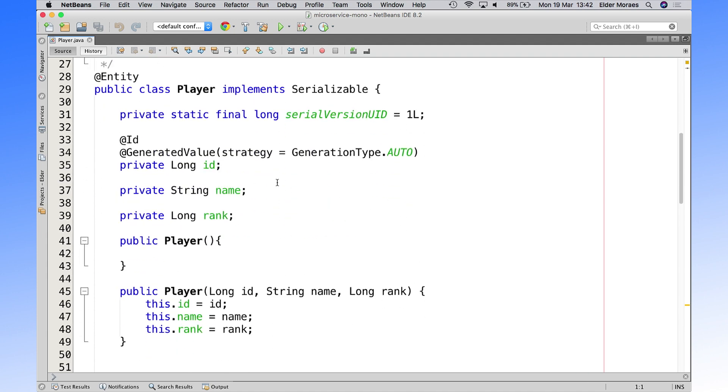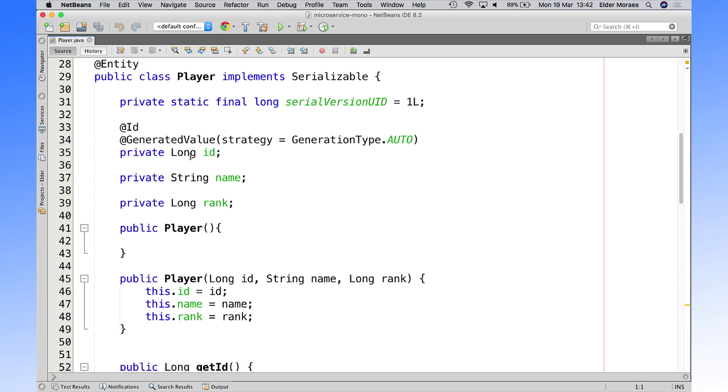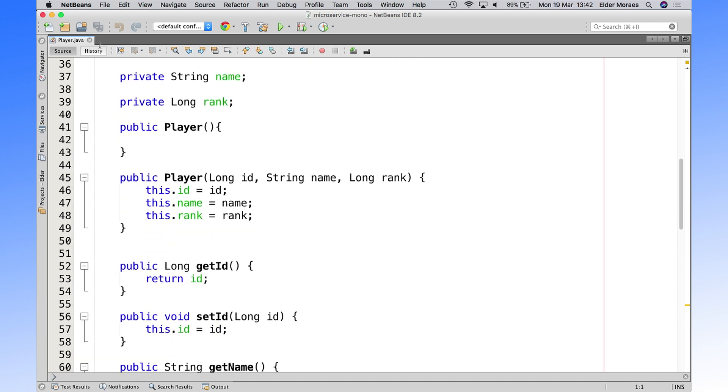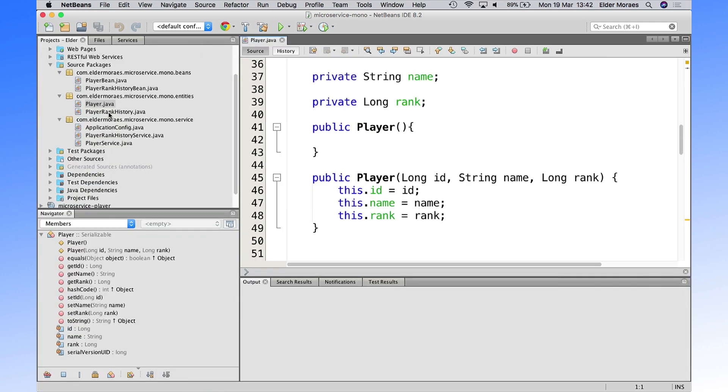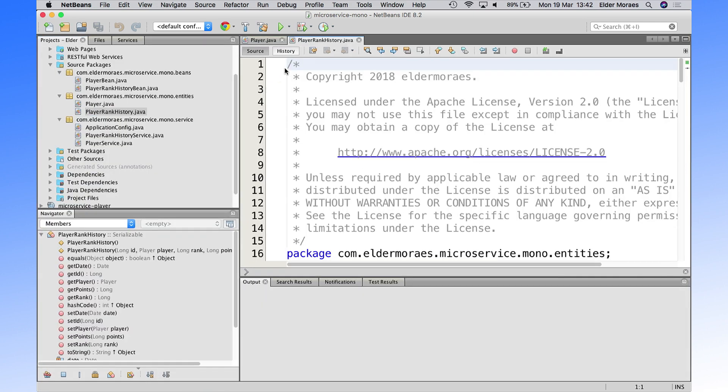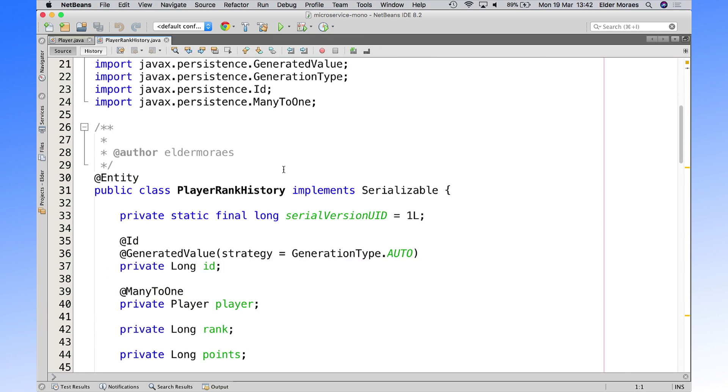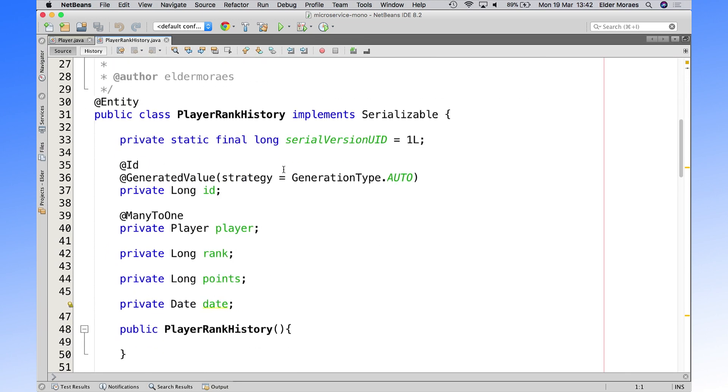We have here an entity that is our player. Think about JPA, a database, and so on. So we have here an entity that is a player, and we have also another entity that is our player rank. Another entity that's related to our player. We have here the relation with the player.